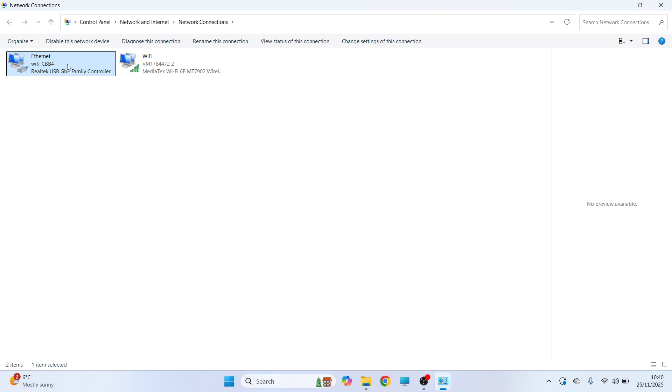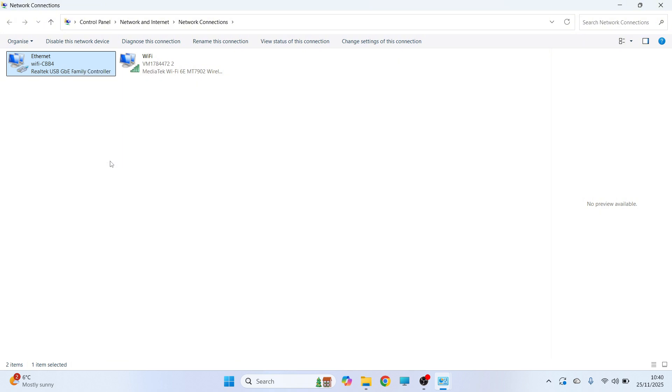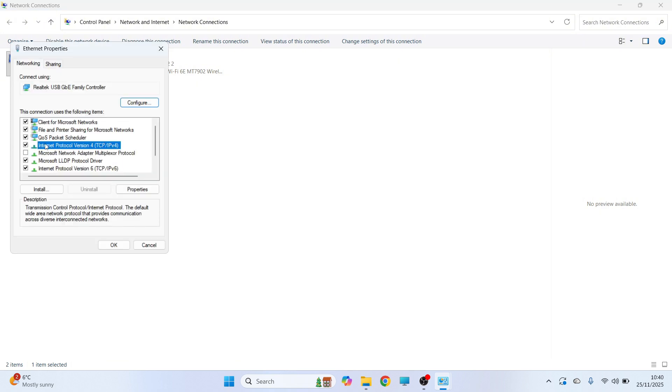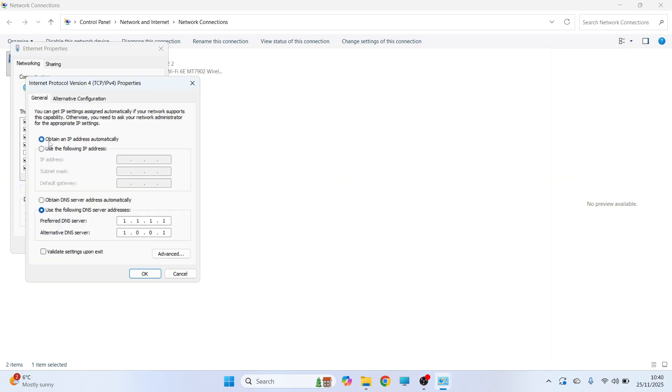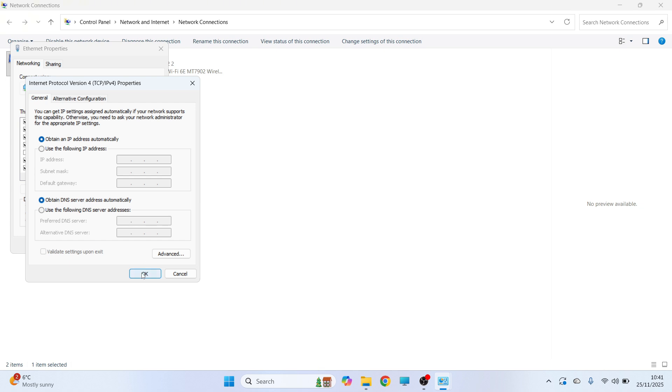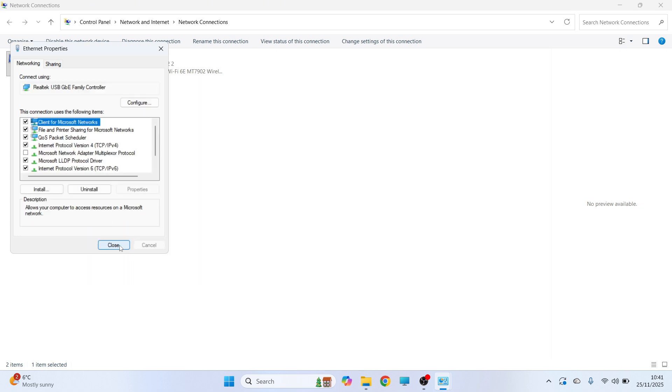Now once you see this here, we're going to right click on this and click on Properties. You can then click on Internet Protocol Version 4 and click Properties, and make sure Obtain an IP address automatically is selected and also Obtain DNS server address automatically is selected, and then press OK and close out of this window.